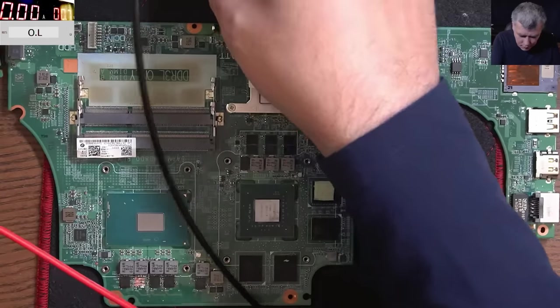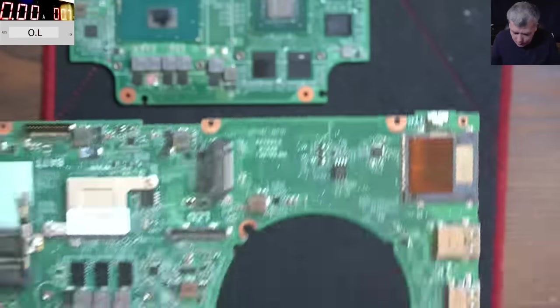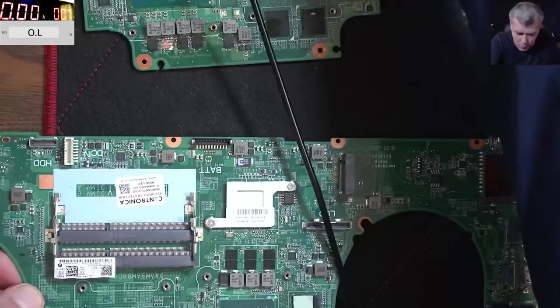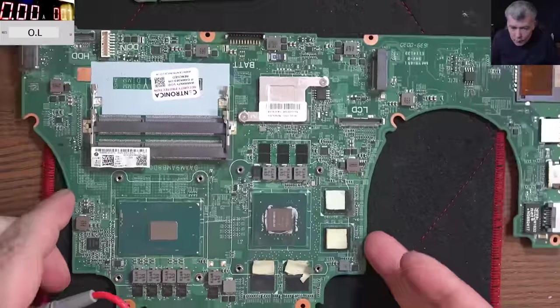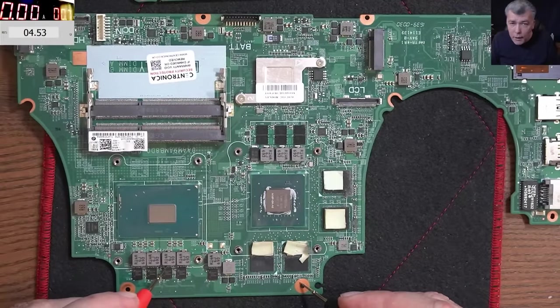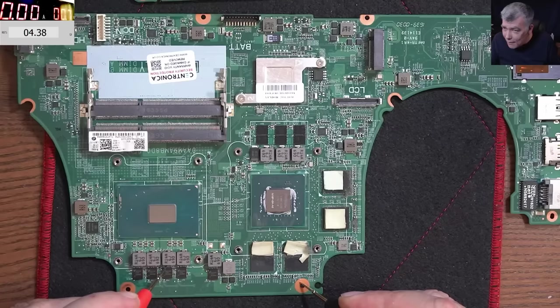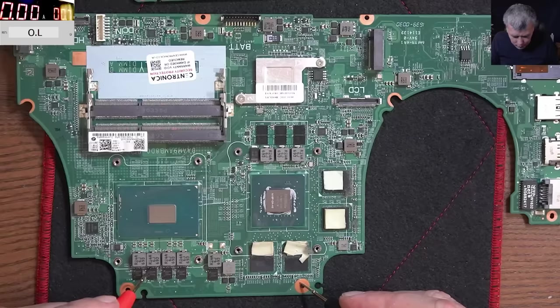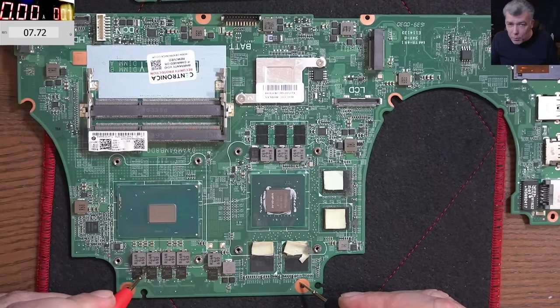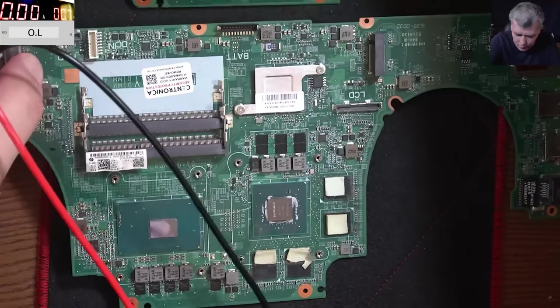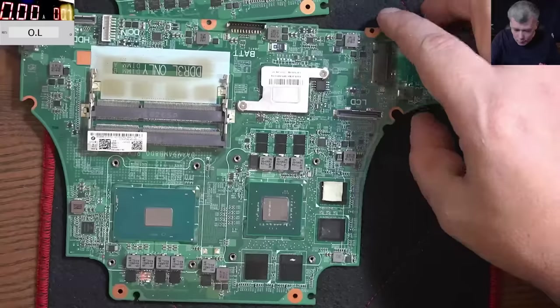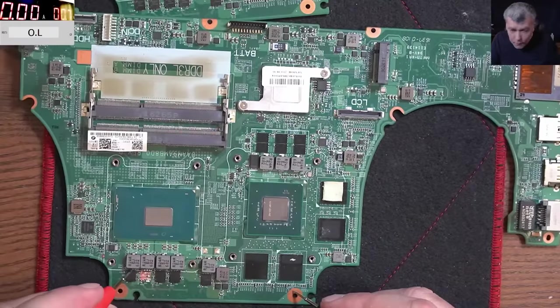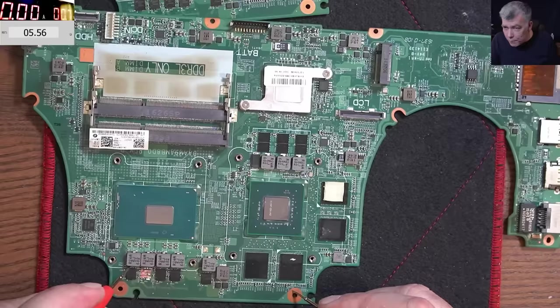Now on the good board, let's see on the good board, ground here, and we have 4.4 ohms, a difference. Now the next one, on the good one, has 7.7 ohms. Now on the bad one, we have 5.5 ohms.